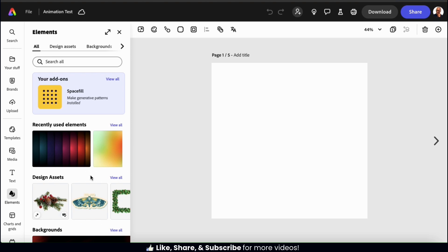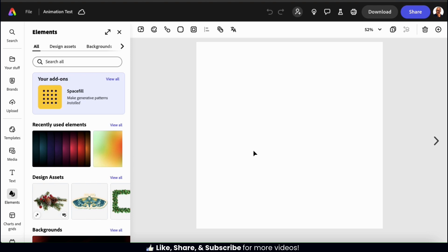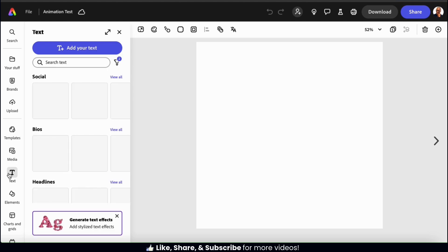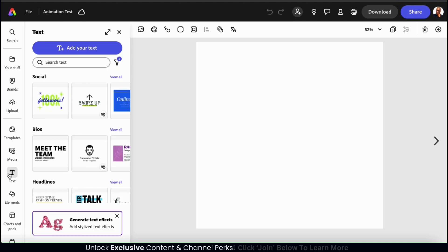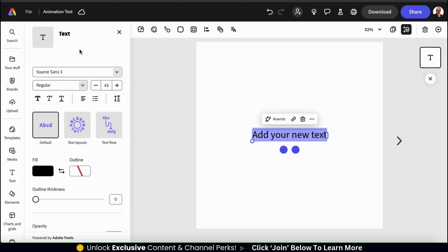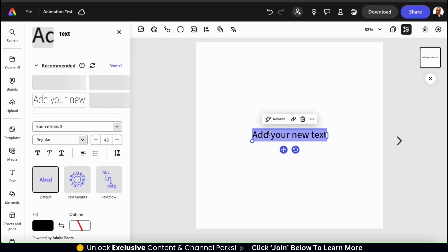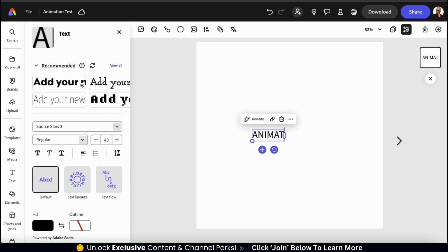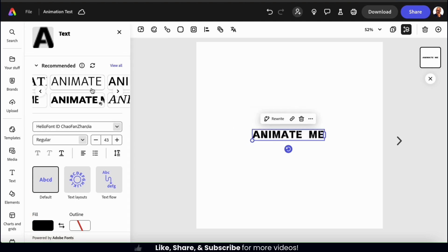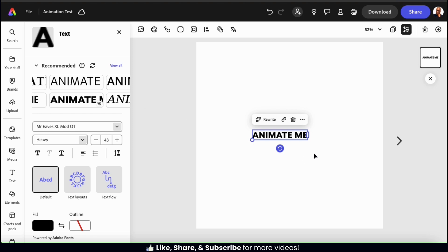To demonstrate how to add animation, we'll first need some text and some graphics to animate. To add text to my template, let's go to the Text tab from the menu on the left-hand side. Here's where you can easily add text to your project and browse through various text templates as well. For this example, let's click the Add Your Text button at the top to add some standard text. I can now type in new text to replace the default text and use the menu on the left-hand side to select a new font and adjust other text settings as well.